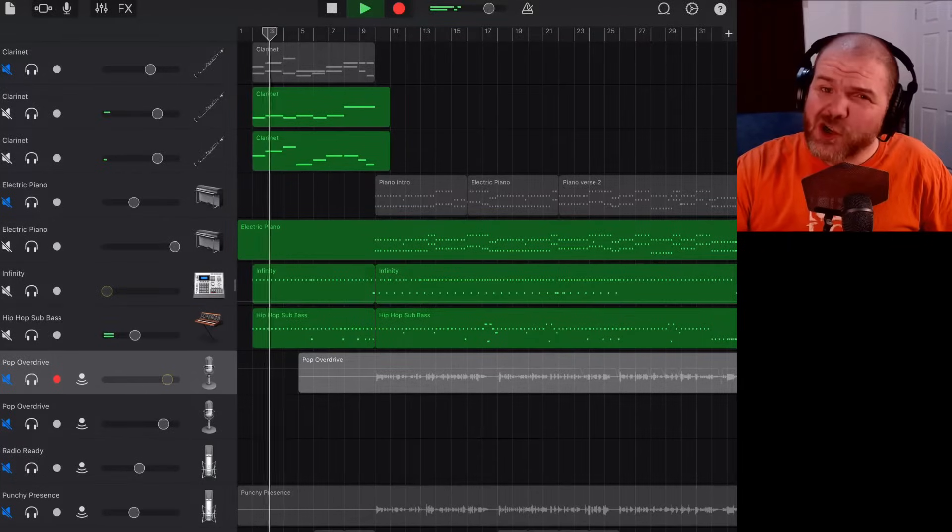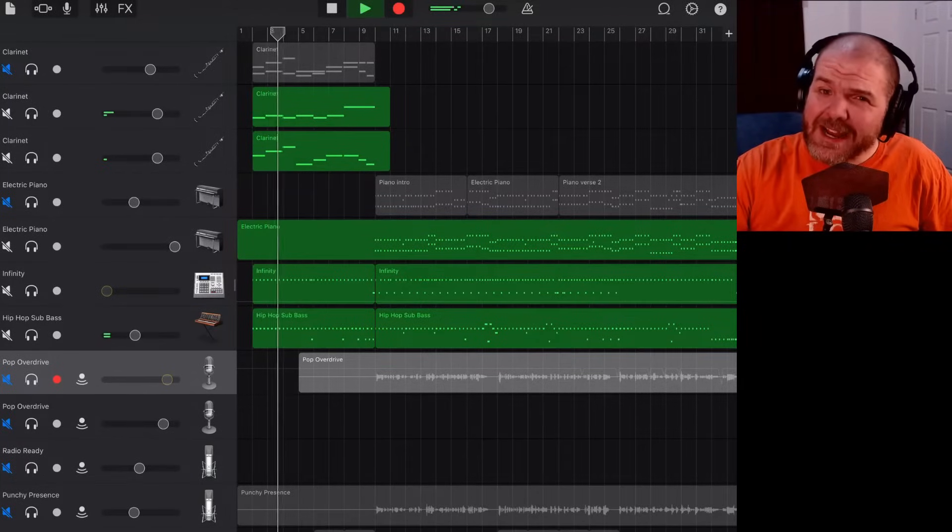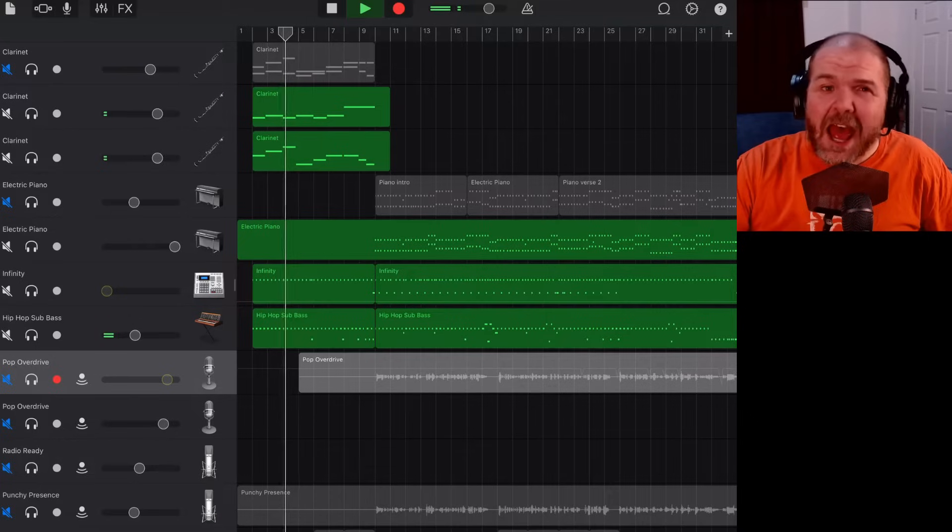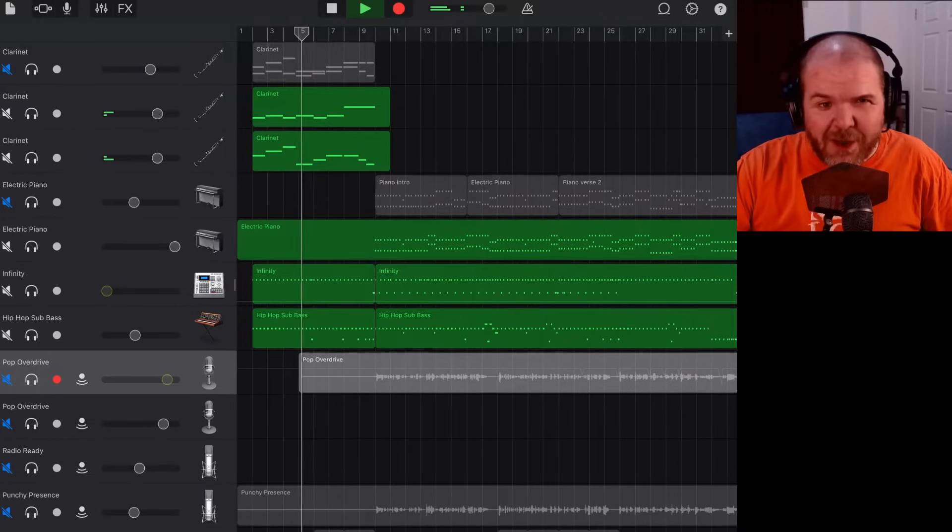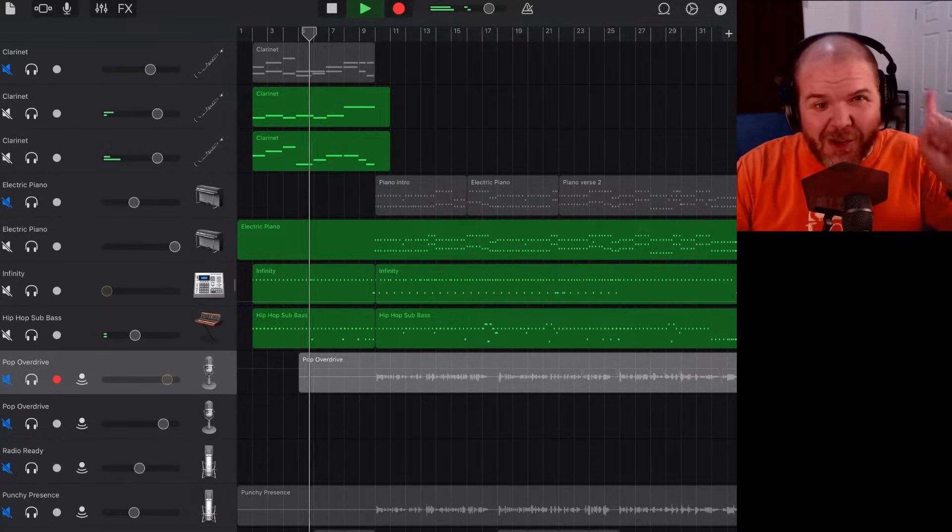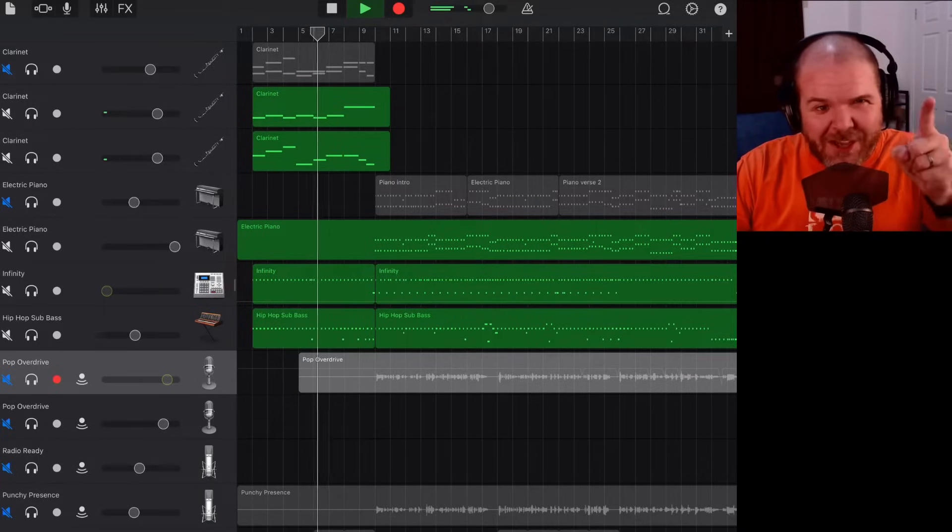In this video, I'm going to show you how to fade in and fade out your projects here in GarageBand. Let's go.